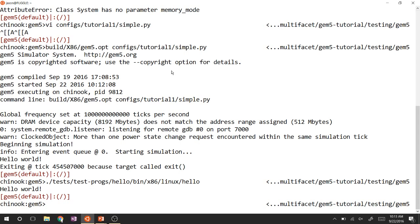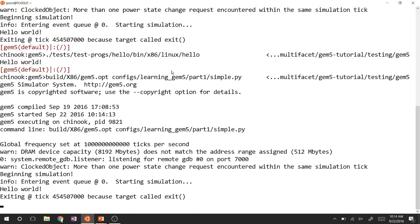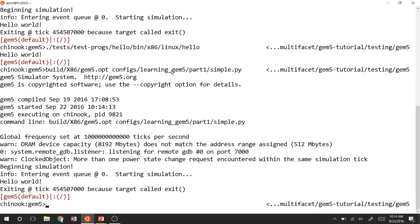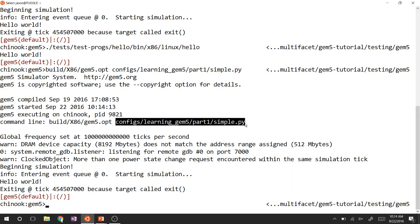If your script didn't work, you can use the existing script at 'configs/learning_gem5/part1', which is basically what we wrote but with more comments and also works for ARM as well as x86.